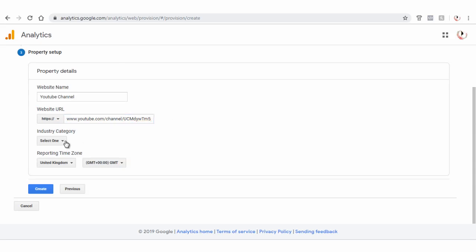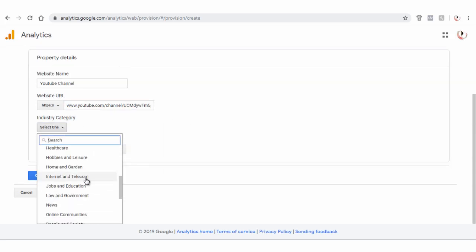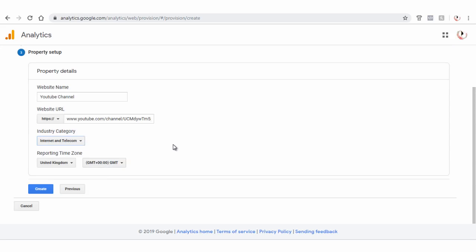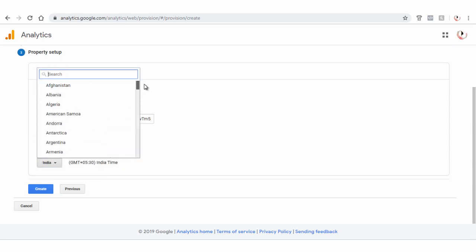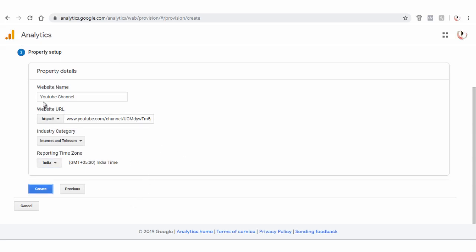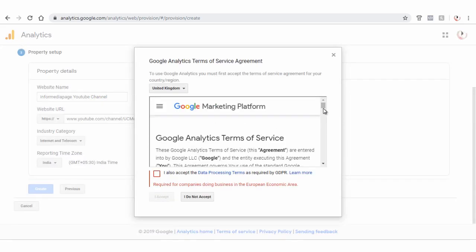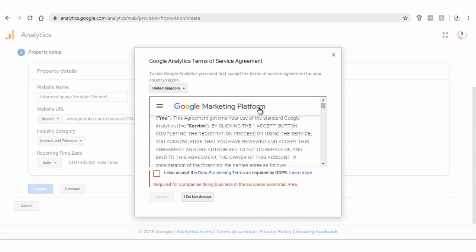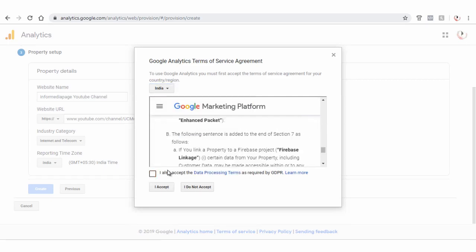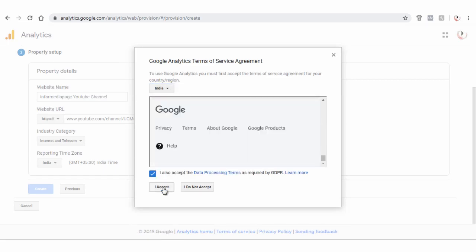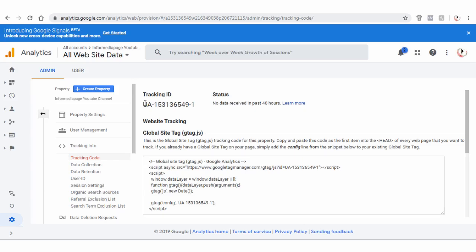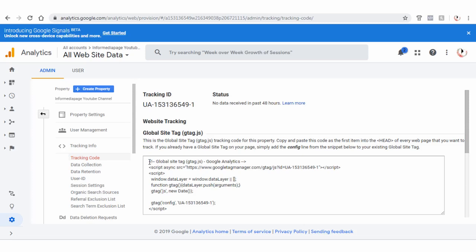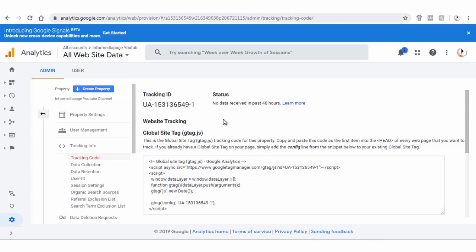Select the industry category of the property here like designing or clothing or electronics. Next, select the country and time zone you reside in. Finally, click Create button to create the Google Analytics code. Before that, we need to agree to Google Analytics terms of service. This is Google Analytics tracking ID and this is the Google Analytics tracking code. We need to add this Google Analytics ID to YouTube channel.